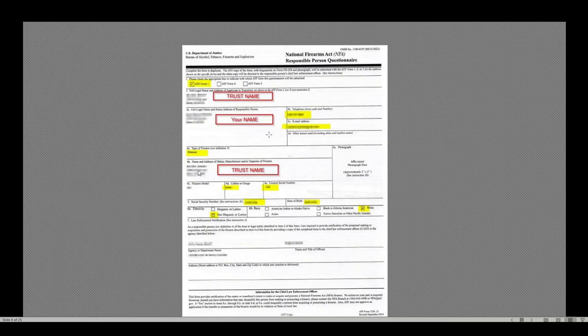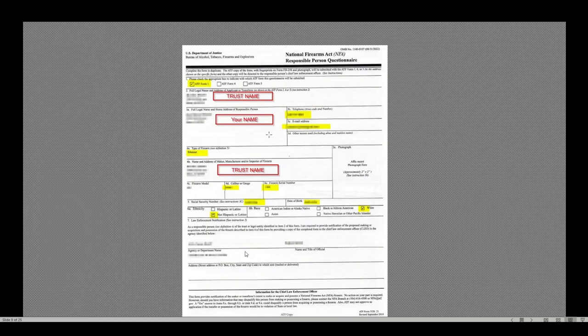So number B is the trust name and current residence. This is the exact same information that I put in Space 2. I put my social, my date of birth, my ethnicity, and my race. This is the CLEO information. This is the exact same information that I put on the ATF Form 1 application that we'll go over in detail. This is basically my sheriff's office, the name of the sheriff and their mailing address.